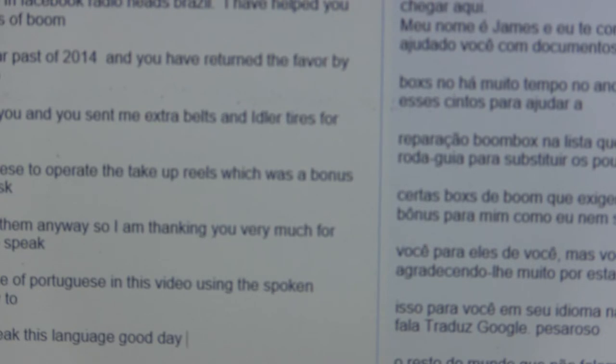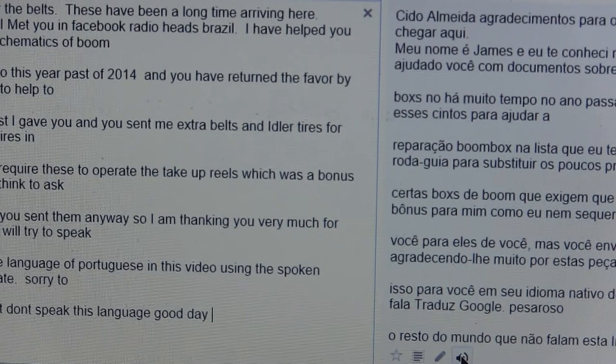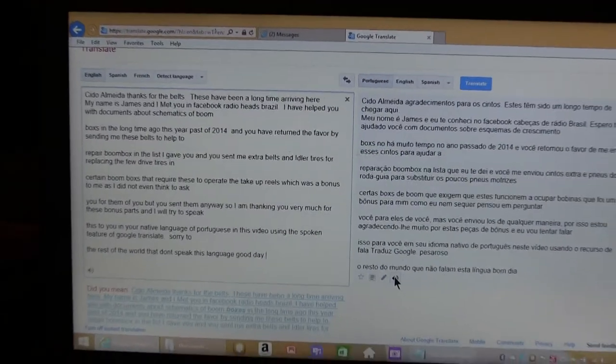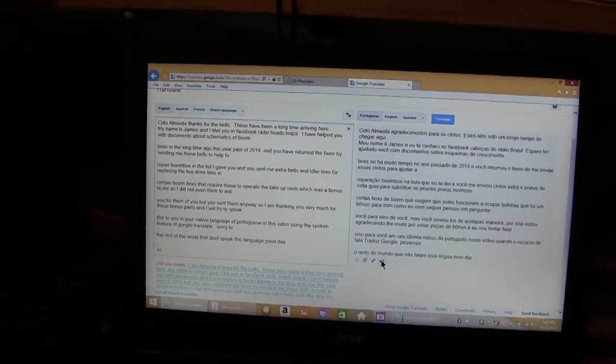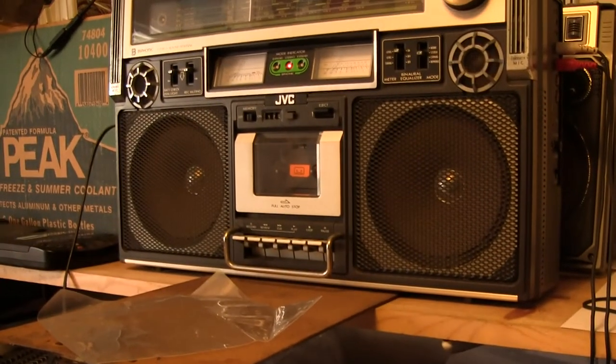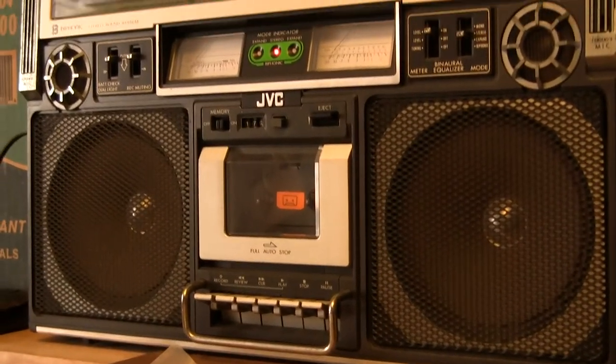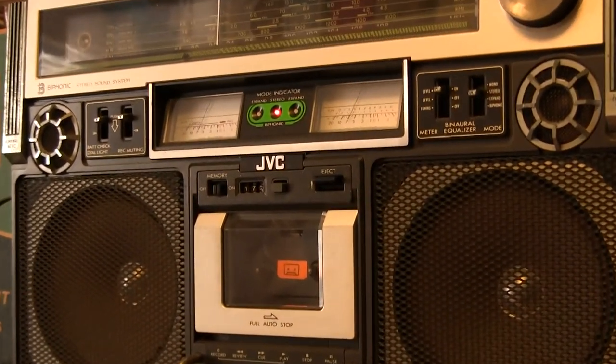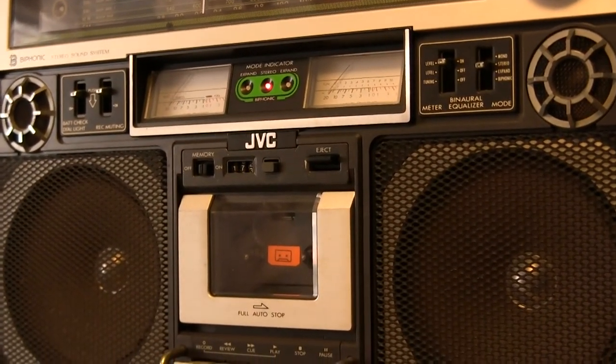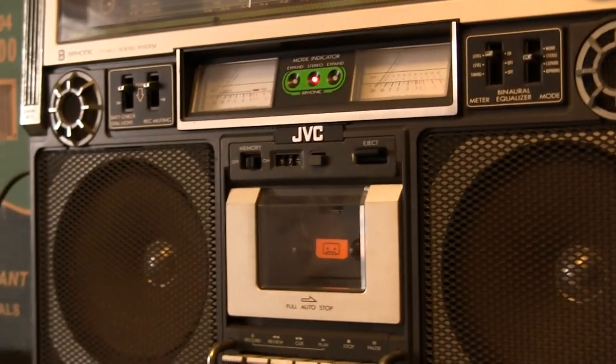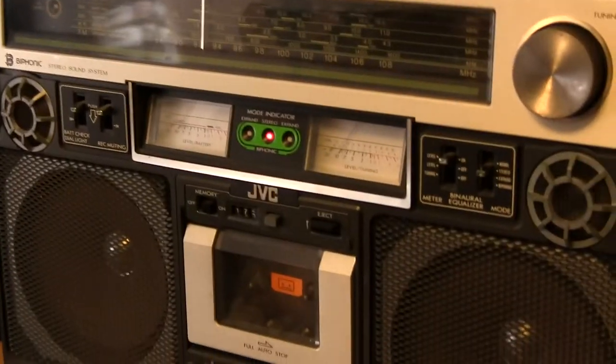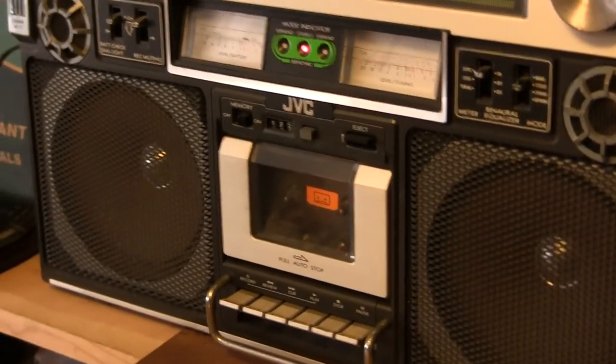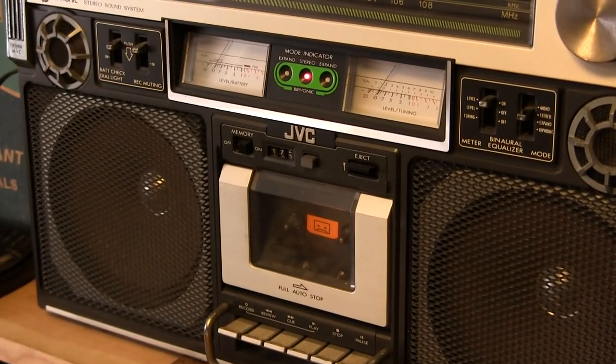Sido Almeida agradecimentos para os cintos estes tem sido um longo tempo de chegar aqui. Meu nome é James e eu te conheci no Facebook Cabeças de Rádio Brasil. Espero ter ajudado você com documentos sobre esquemas de boombox há muito tempo no ano passado de 2014.